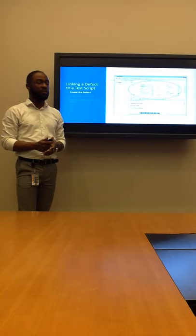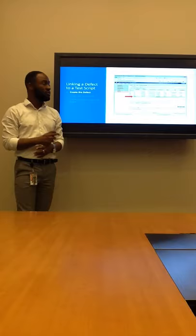Once we click Submit, our new defect is created and we're assigned our Defect ID. We'll need to hold onto that Defect ID for a later phase.